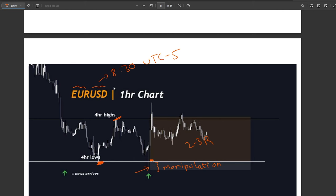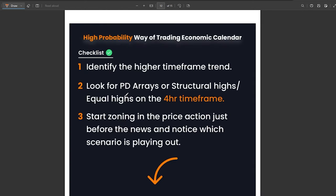I was cautious here and waited for the news to come out before placing the trade, because before the news this liquidity of the four-hour lows was not taken out. Had it been taken out 5 to 15 minutes before the news, I would have applied scenario one. Since it wasn't, scenario two — the liquidity sweep — applied.